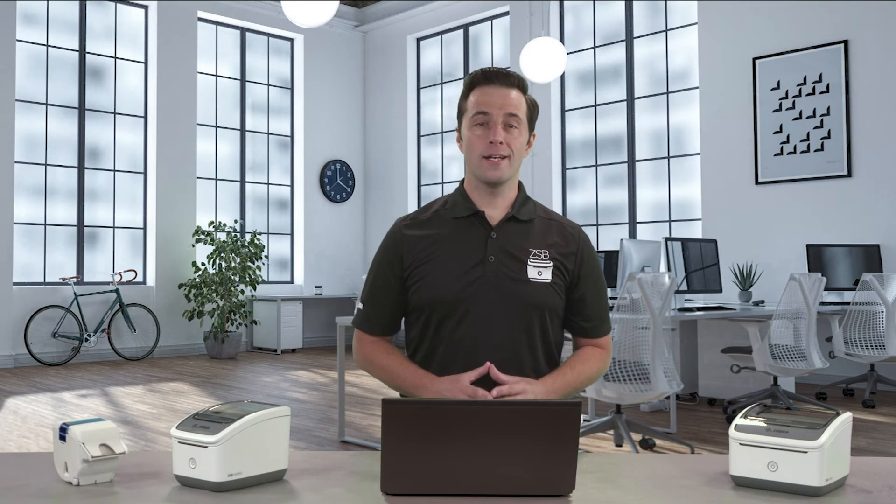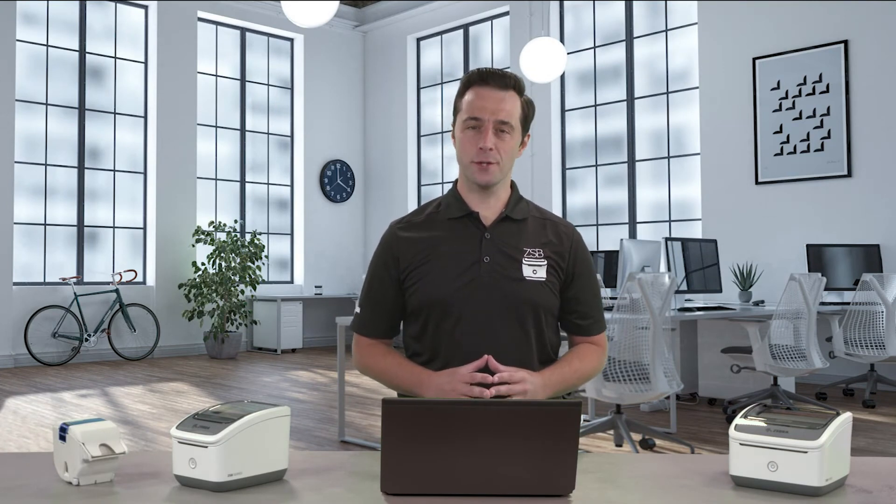Hey this is Dan with Zebra and I'm going to show you how to print a shipping label from Etsy using your ZSB Series printer.